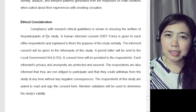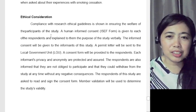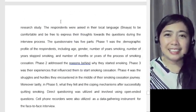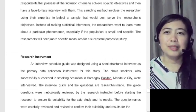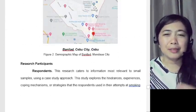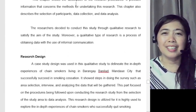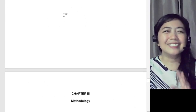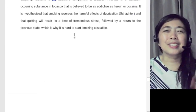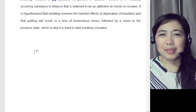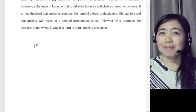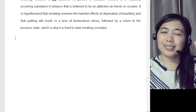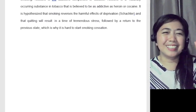In that way, it will be easier and you can finish your Chapter 3 on time. I hope you learned something from this sample Chapter 3. So what are you waiting for? Go and write your Chapter 3 research methodology now. Goodbye, thank you, and enjoy writing!